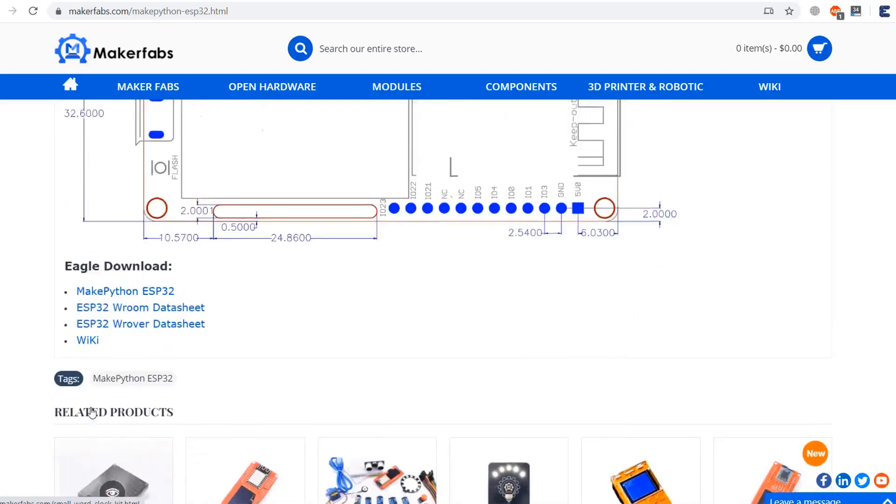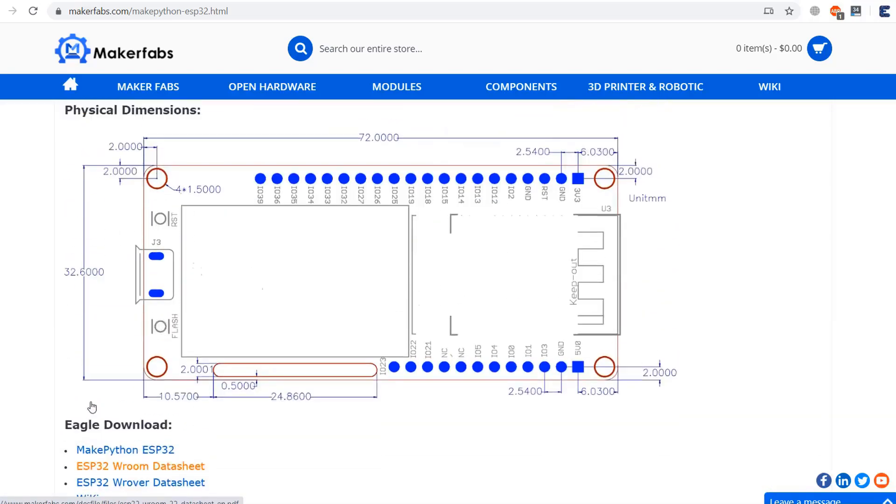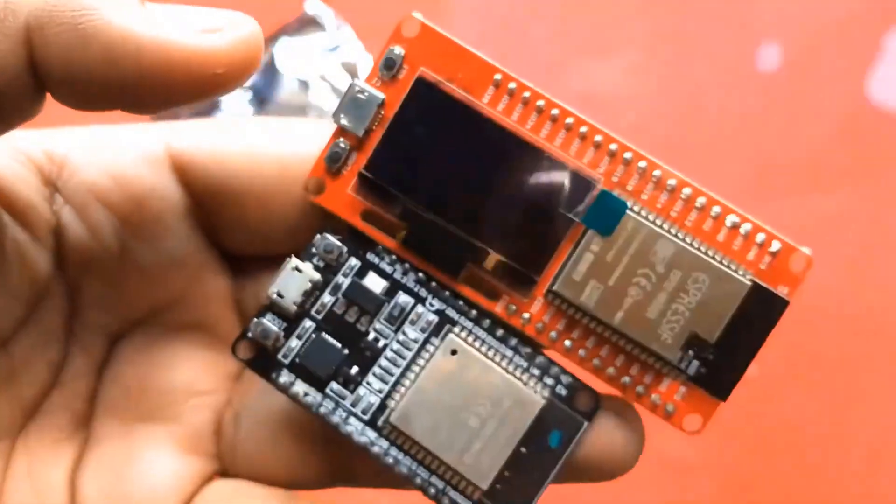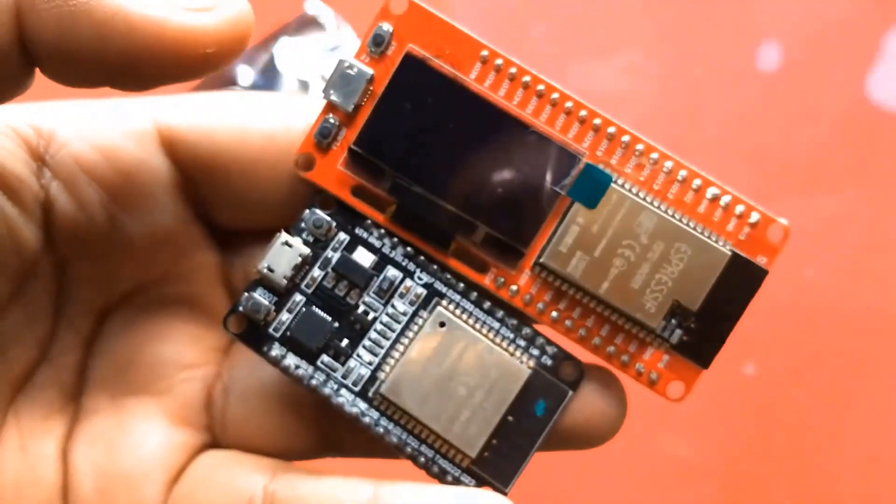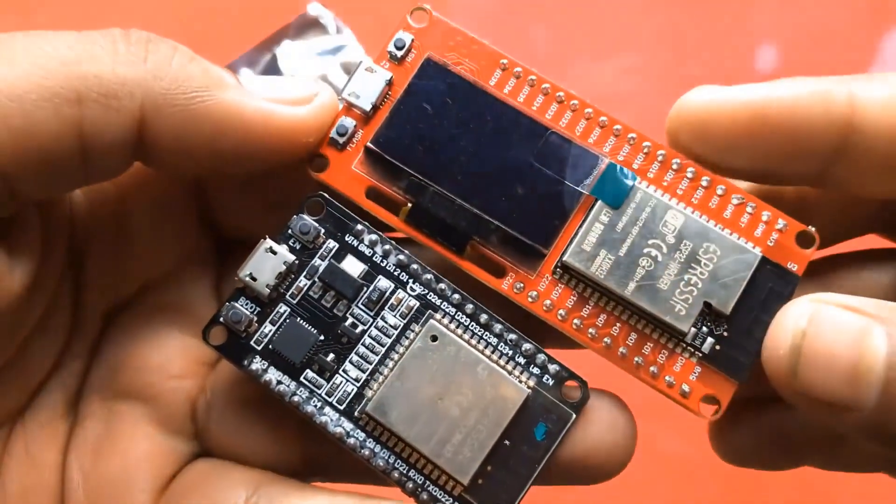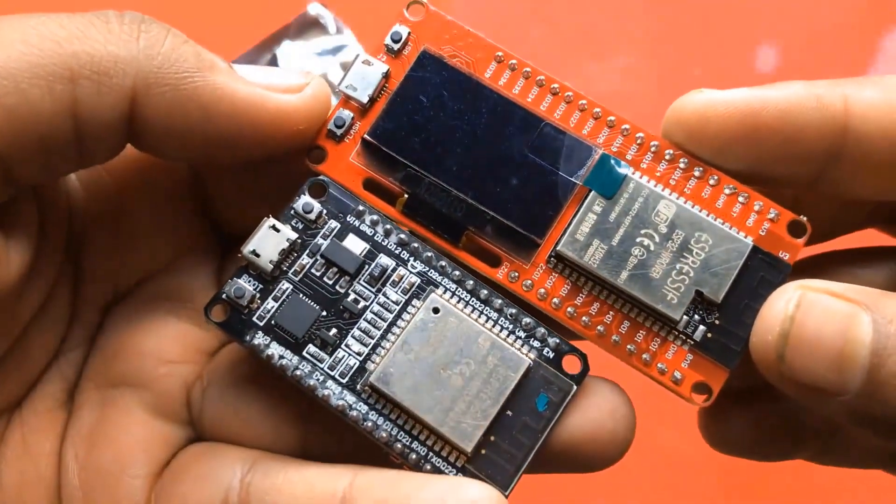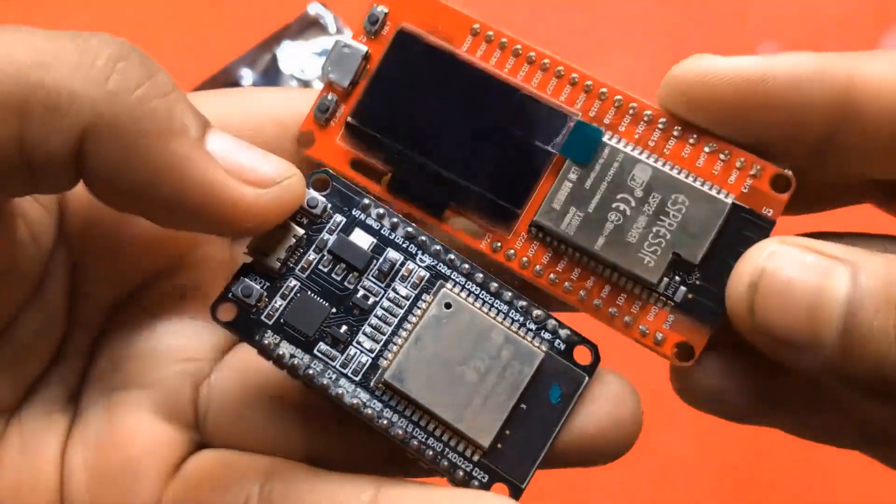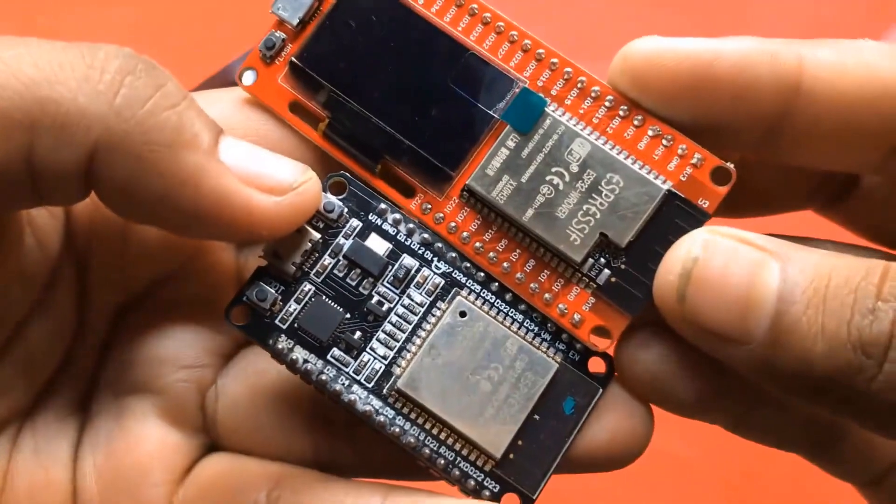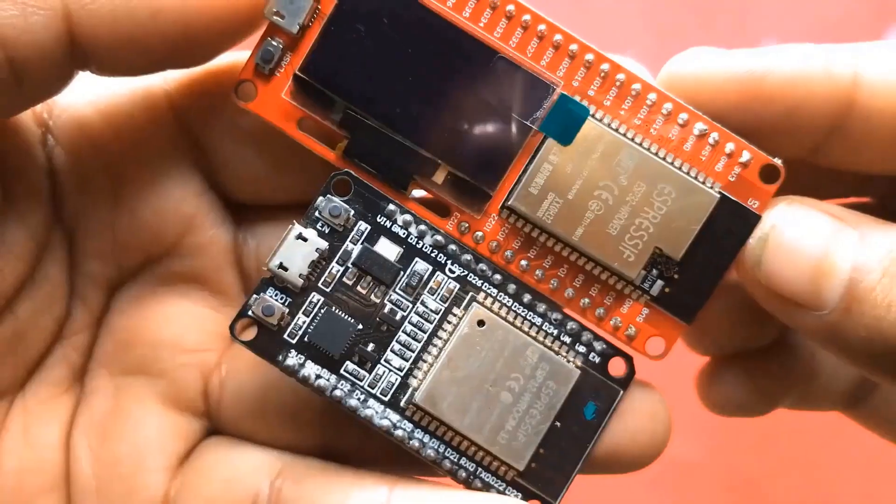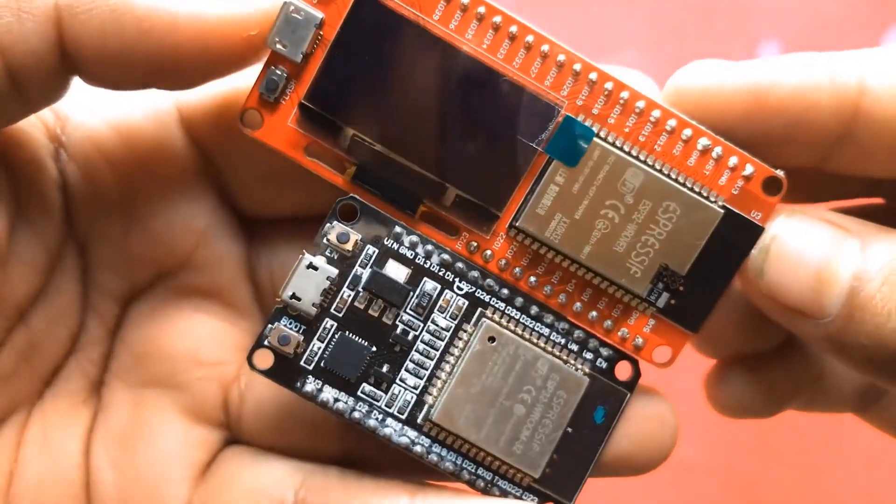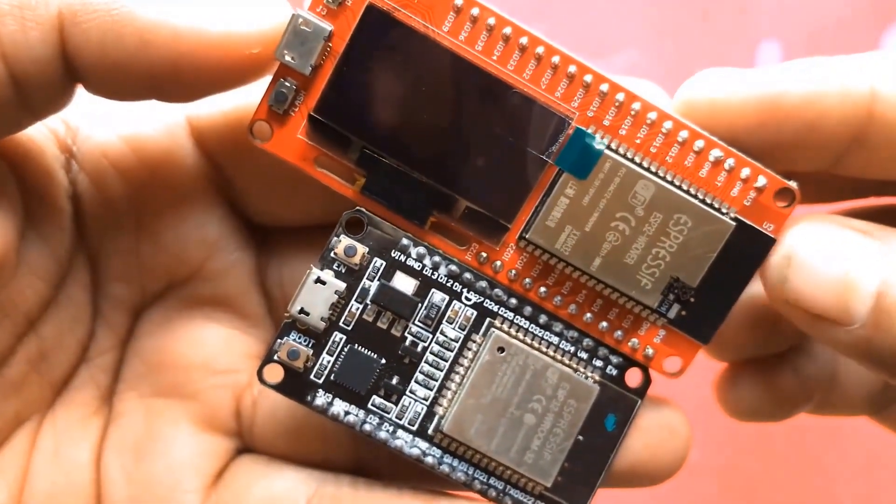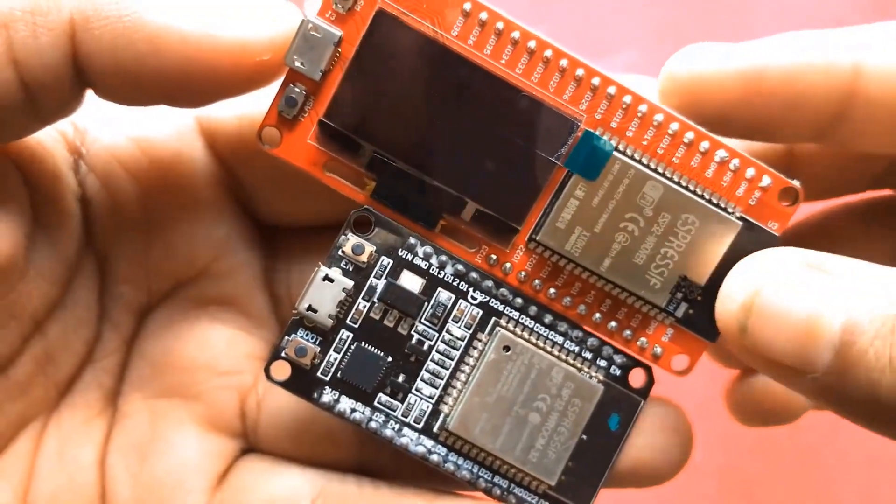And below you can see there are some links for learning more about this board. I have given the link in the description from where you can purchase this board. Now, let us see the size comparison between the Zendek ESP32 board and MakePython ESP32 board. The Zendek ESP32 board is little smaller in size as it doesn't have an OLED display. But the new board I will be using in this project has an OLED display.